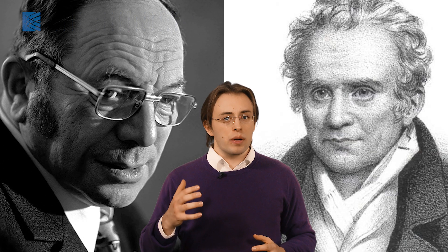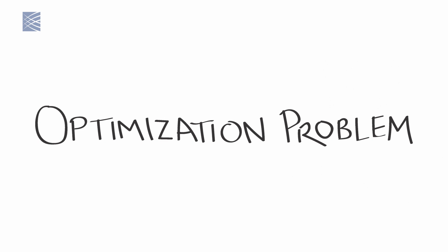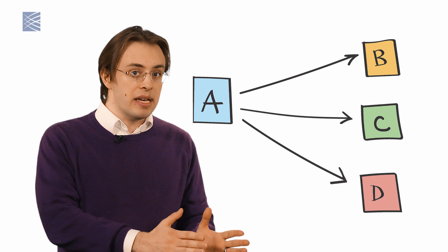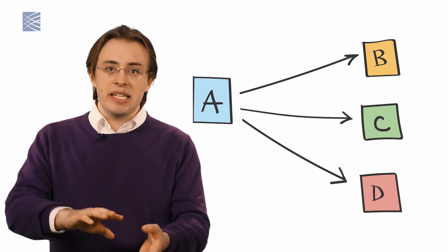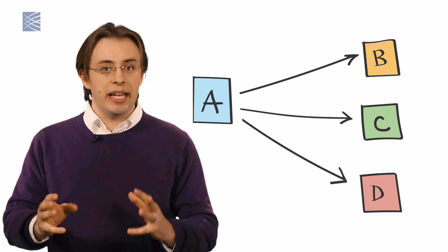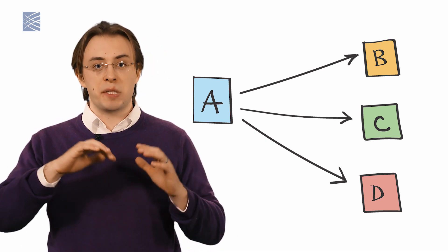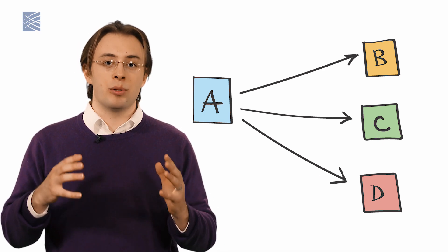Both Kantorovich and Monge had been trying to solve the same basic optimization problem. How can we move a large number of things from point A to points B and C and D in three-dimensional physical space at the lowest possible cost? But what does all this have to do with modern biology?